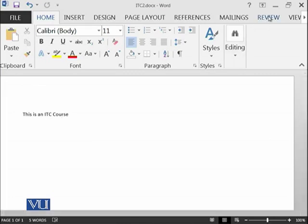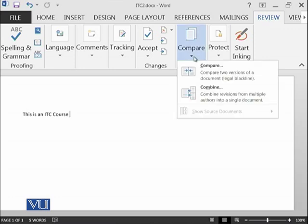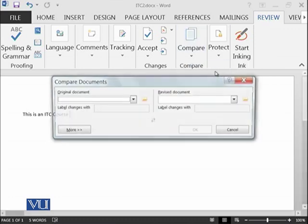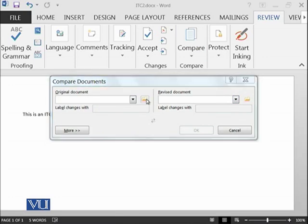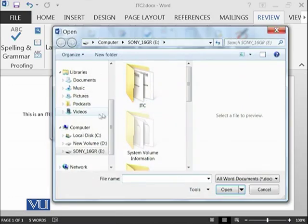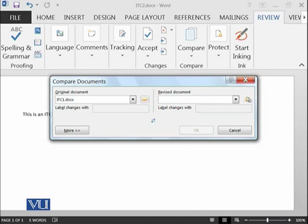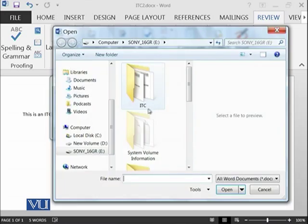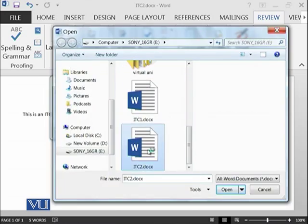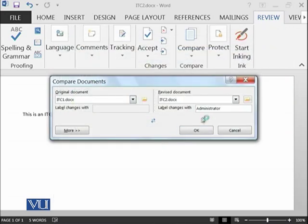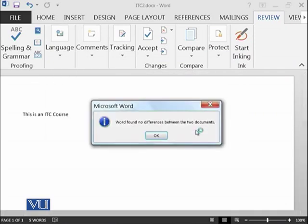Now let's try the compare function. We are in the review ribbon. Let's go to compare and it asks us two files. The first file is ITC1 and the second file is ITC2 and let's compare. This is telling us that Word has found no differences between the two documents. If the file was totally copied from the other file, it will tell us like this.